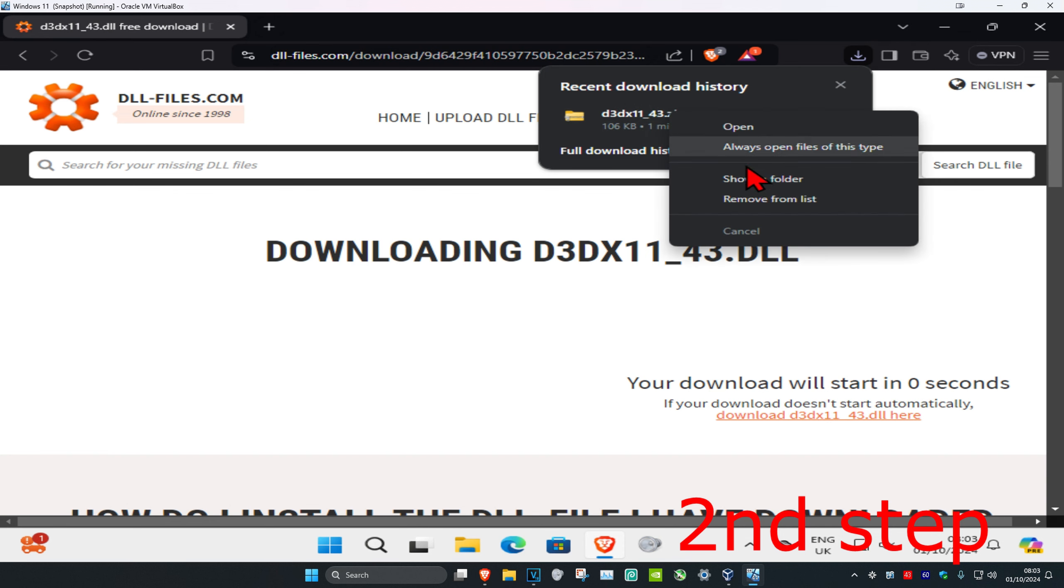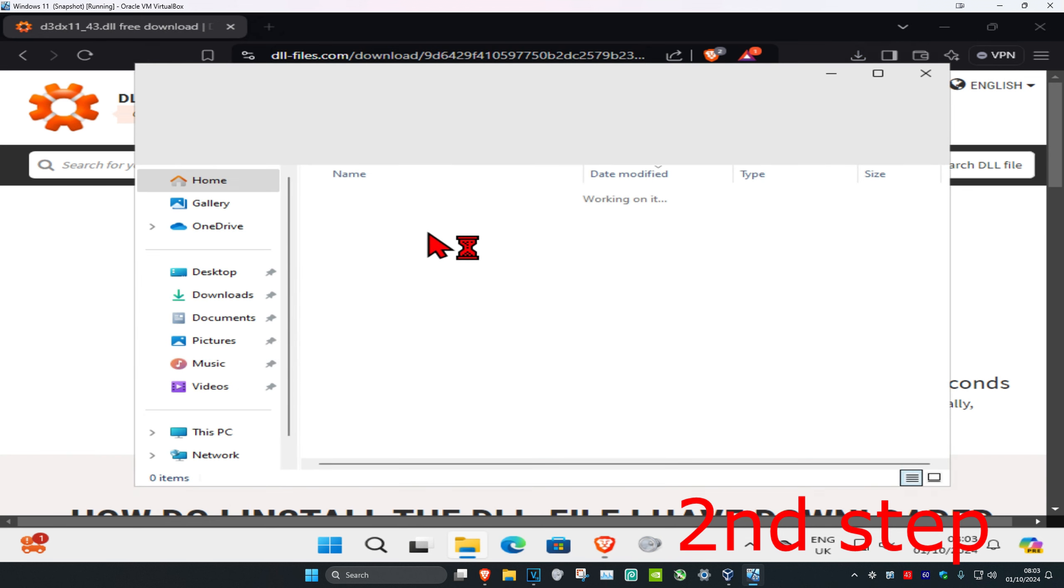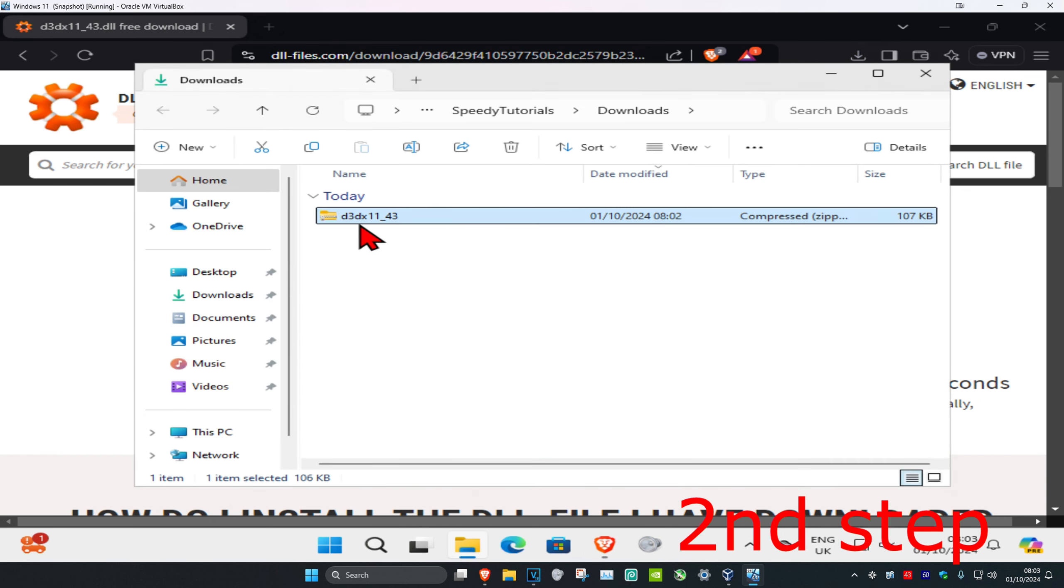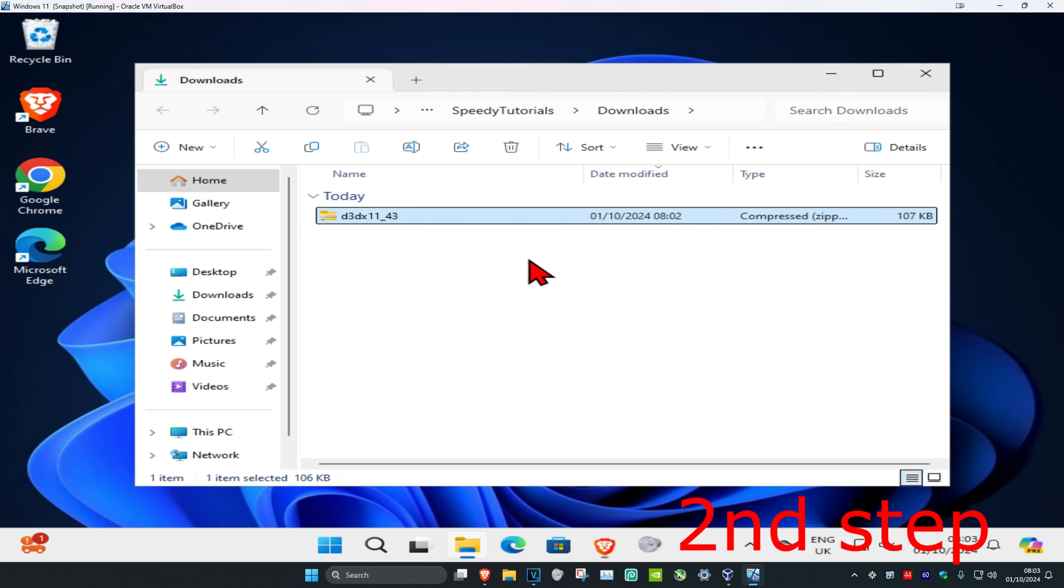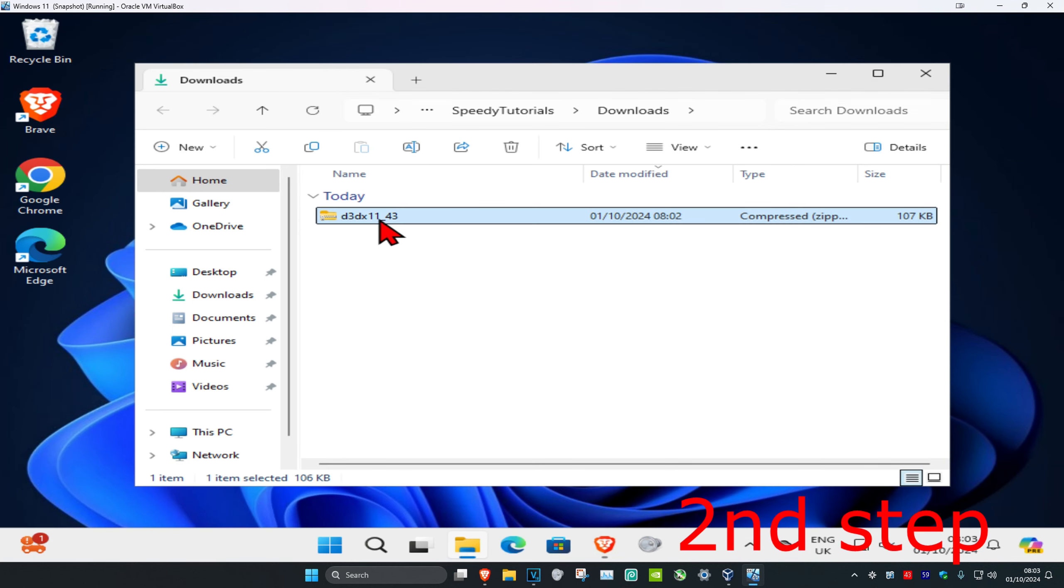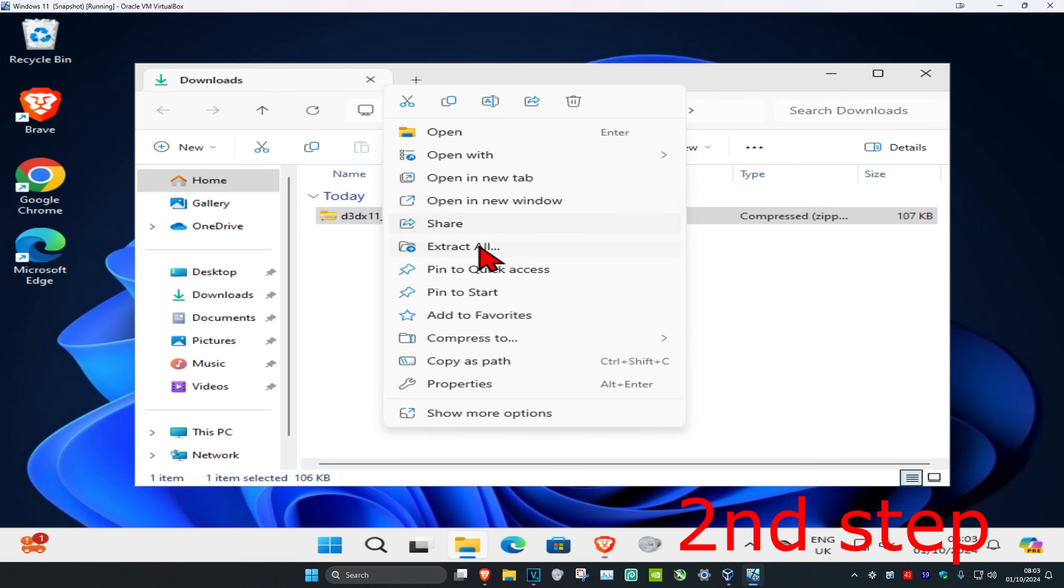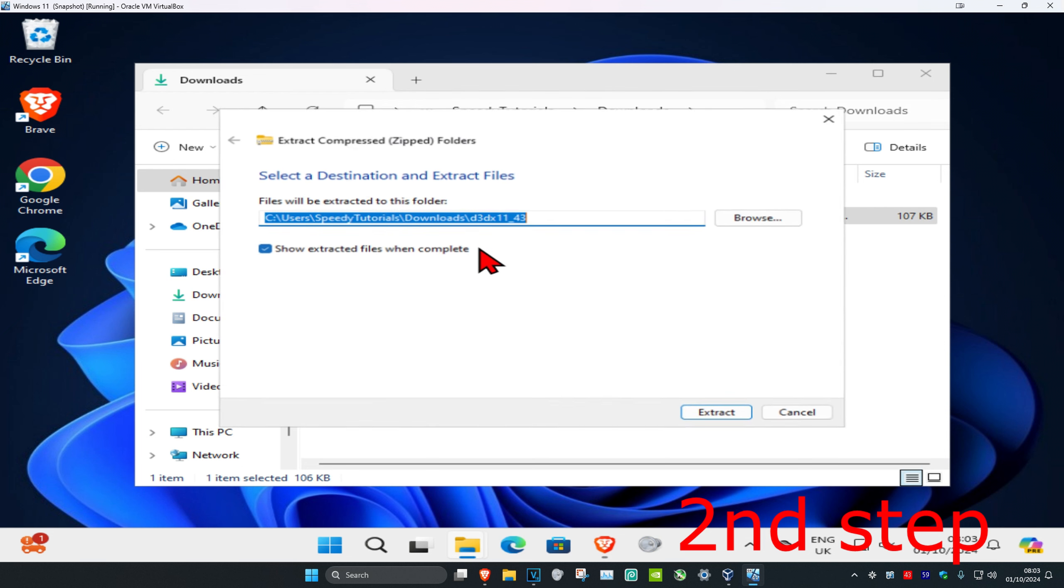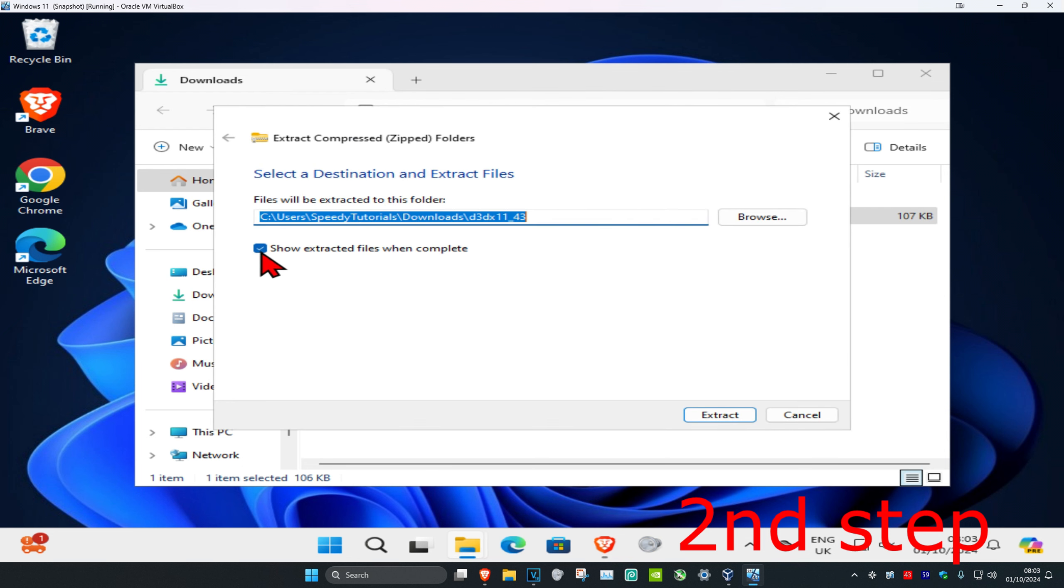Now once you have the zip file, you're going to right-click on it and then click on show in folder. It's now going to play over here. Now you want to right-click on the zip folder and then click on extract all, and then you want to untick this and then click on extract.